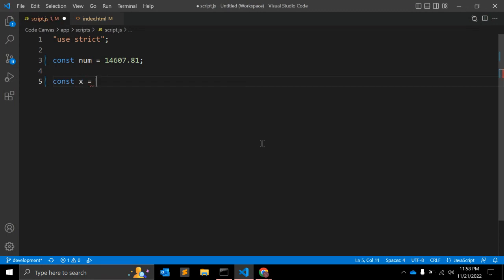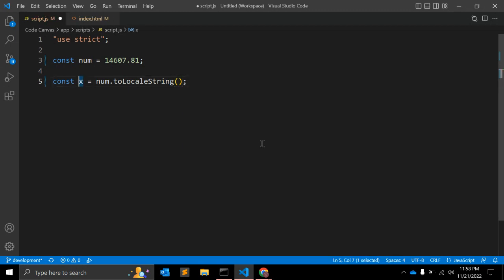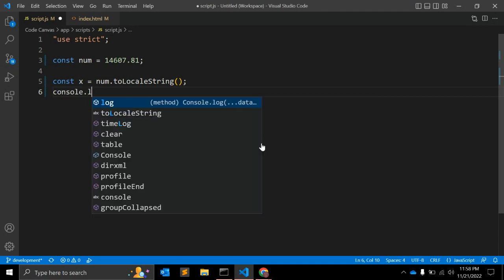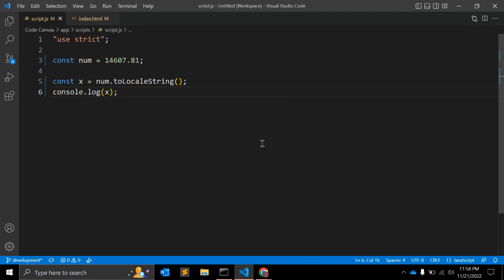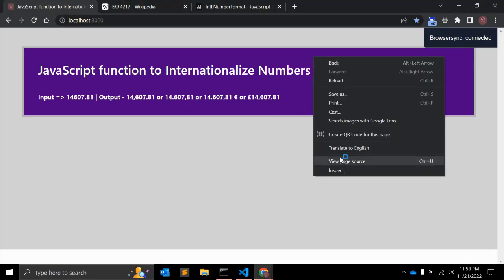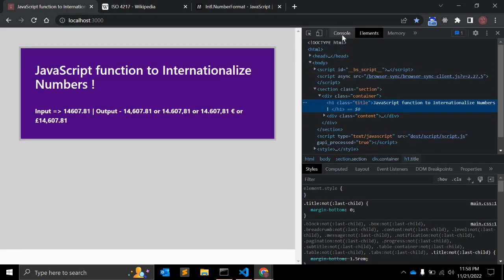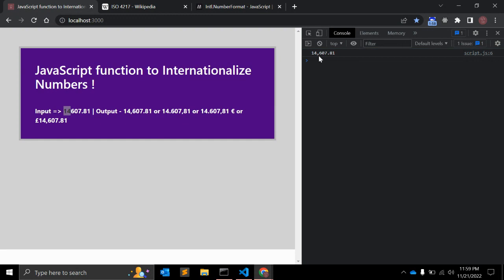First of all, let's say constant x equals number dot - there is one function for number primitive that is called toLocalString, and we are not passing any argument. So let's log this x and see how it is formatting for us. Let's open console.